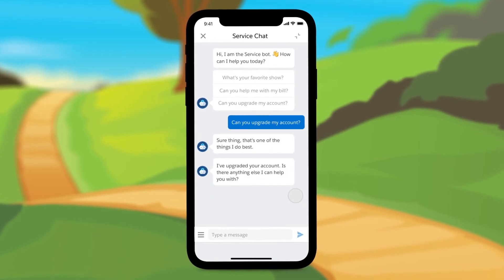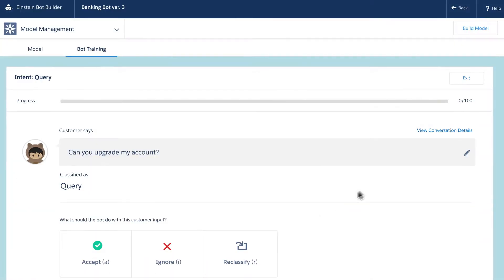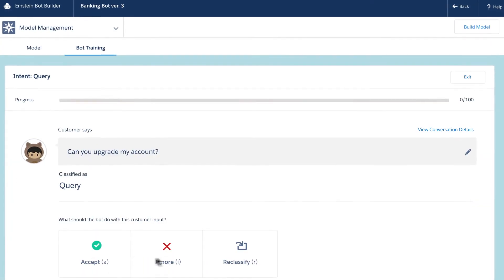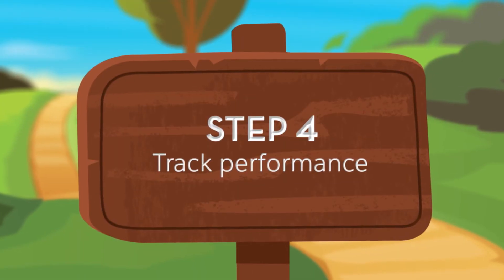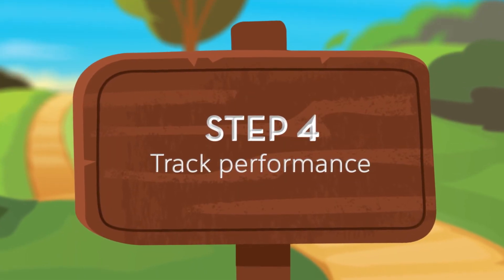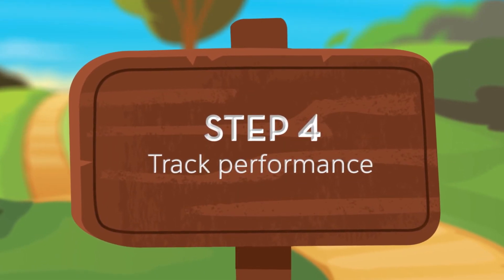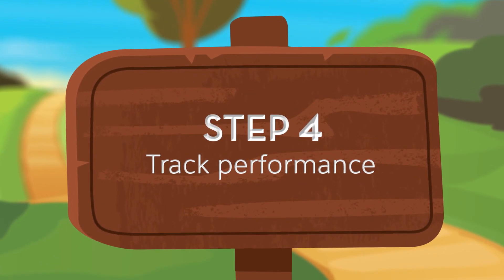Over time, your bot will continue to become more accurate with every conversation. And finally, track your bot's performance with built-in analytics.